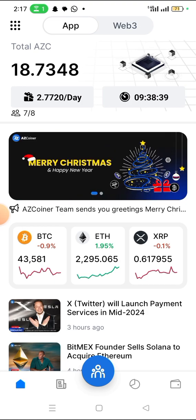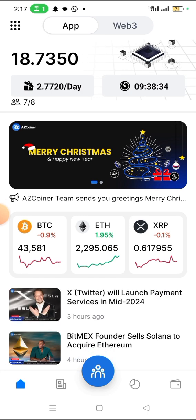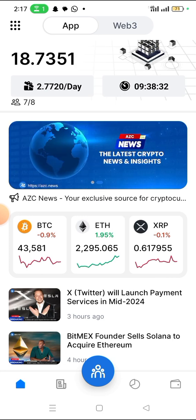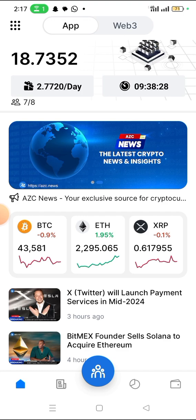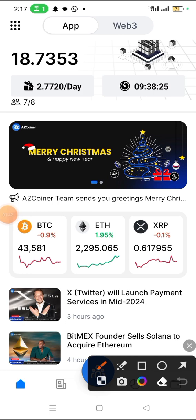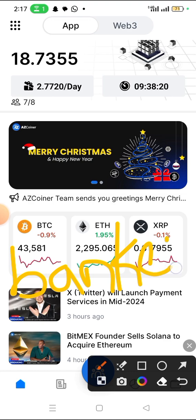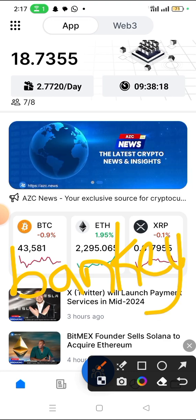So when you want to register to get this airdrop, just check the description of this video. You will see the registration link there. You will also see the invitation code, which is Banky — B-A-N-K-E-Y. Use invitation code Banky to register.